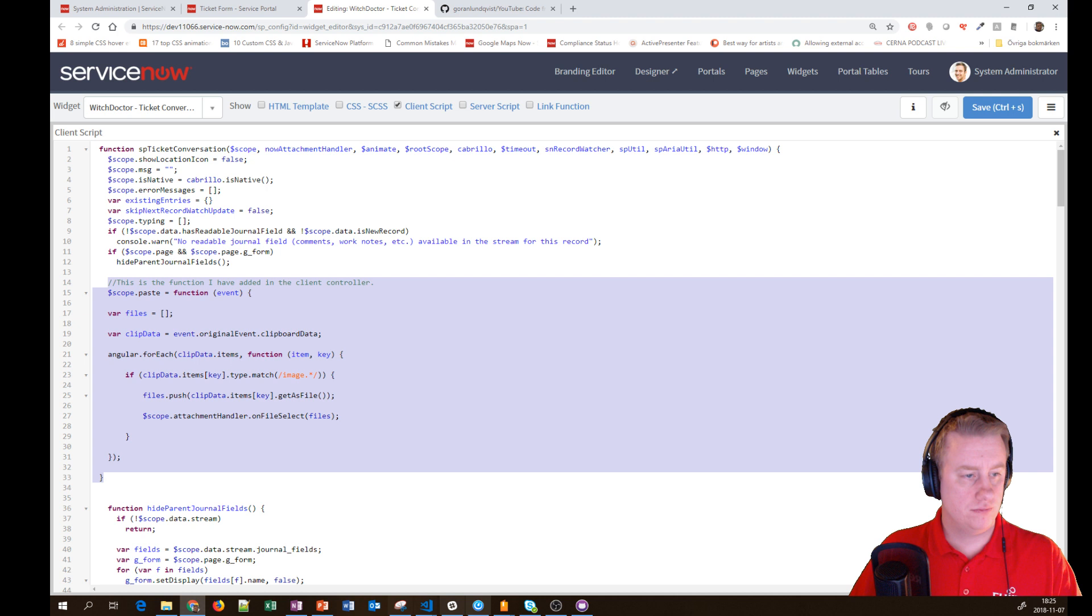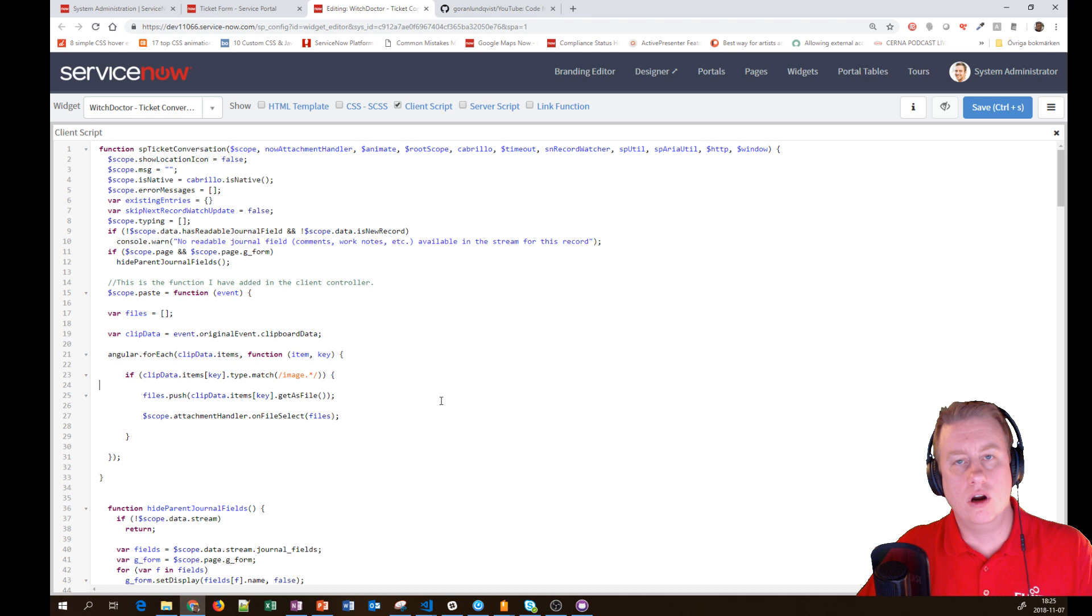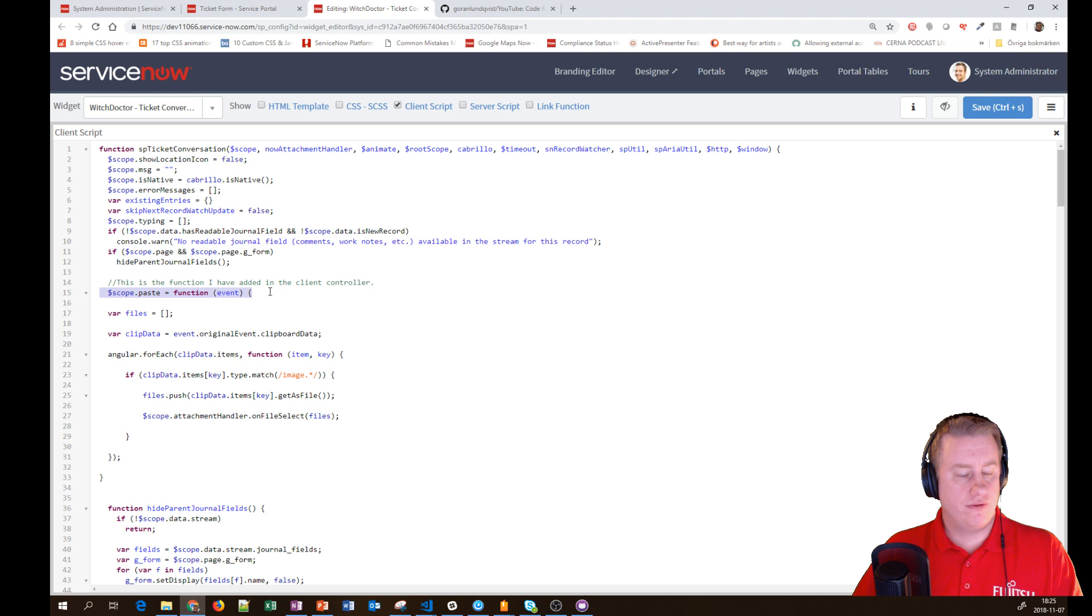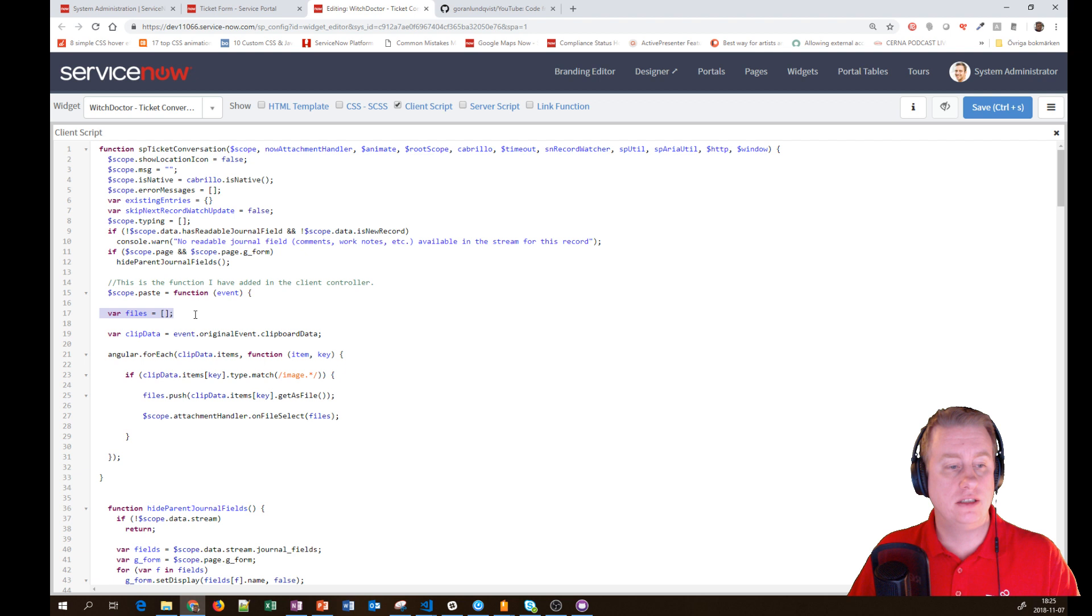The only thing we needed to add on the client script is this part - the rest is totally out-of-the-box. Here's the function using the event for what we're pasting in. We define files as an array and fetch data from the clipboard.